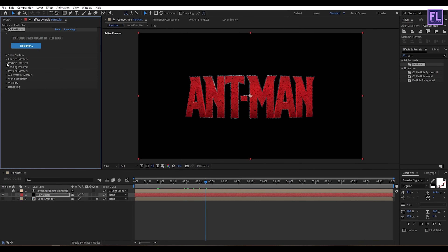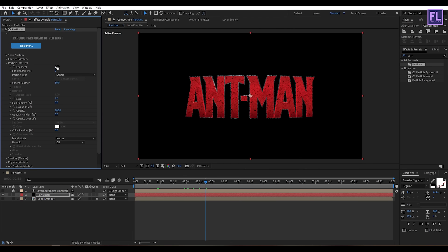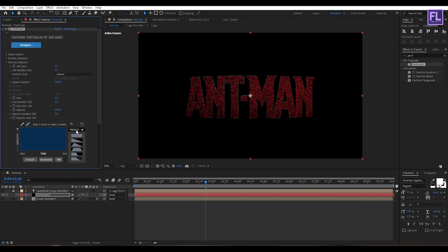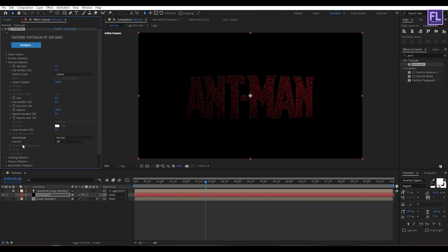Now go to Particle settings and set Particle Life to 2.5 seconds, then set Randomness to maybe 75. Then set Feather to 100 and Size to 2. Then go to Opacity Over Life and choose the second preset. Then set Blend Mode to Add.